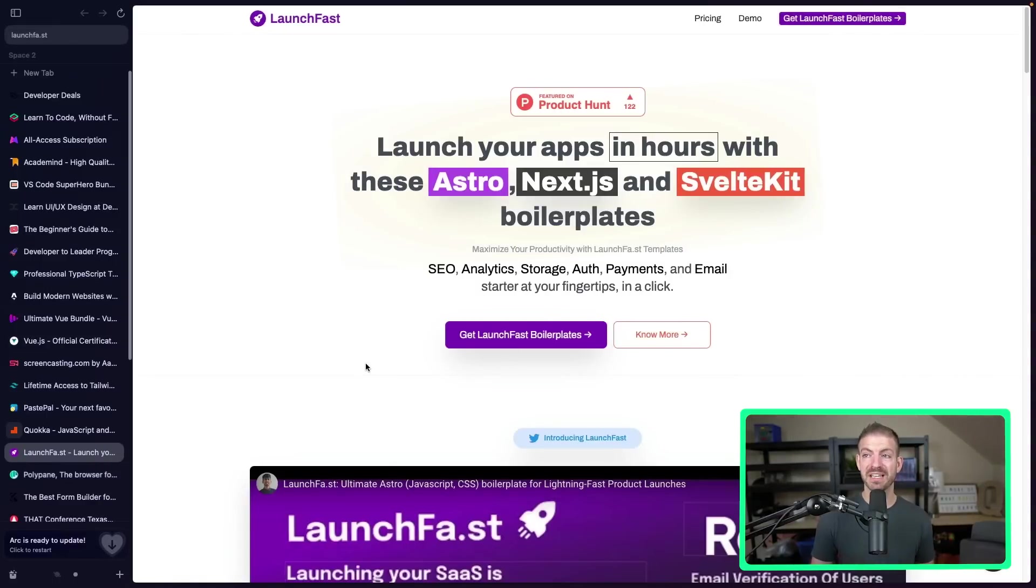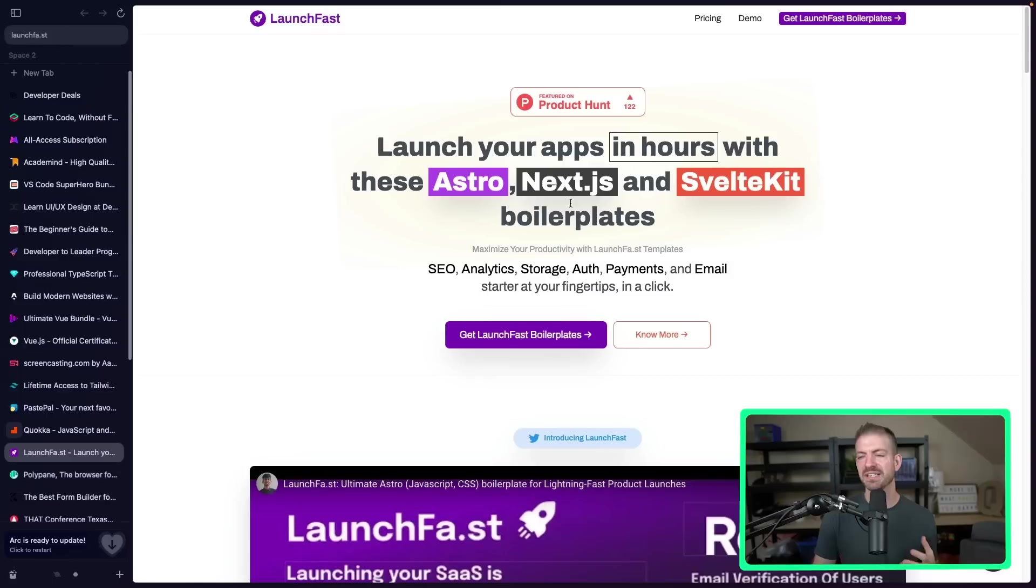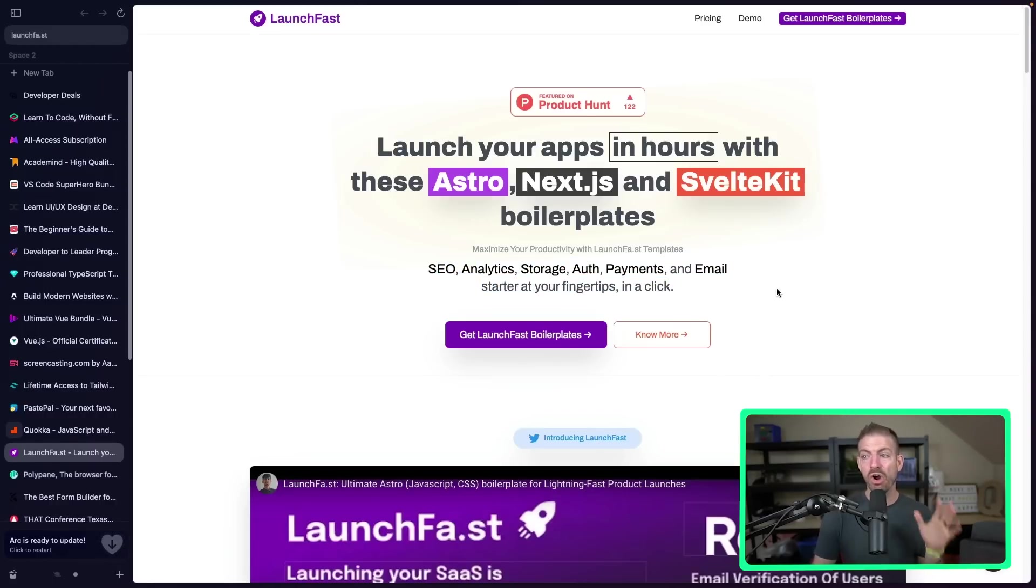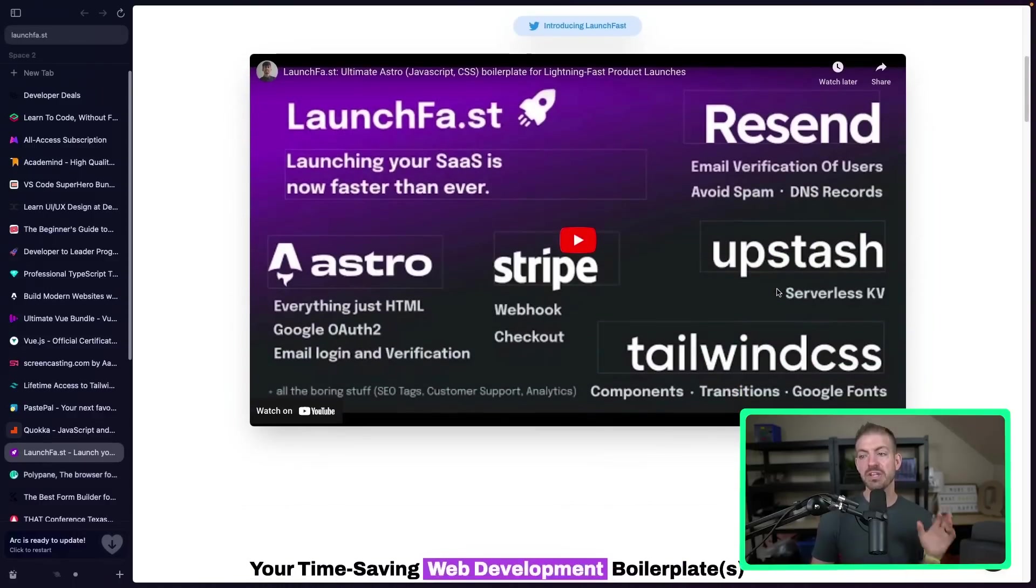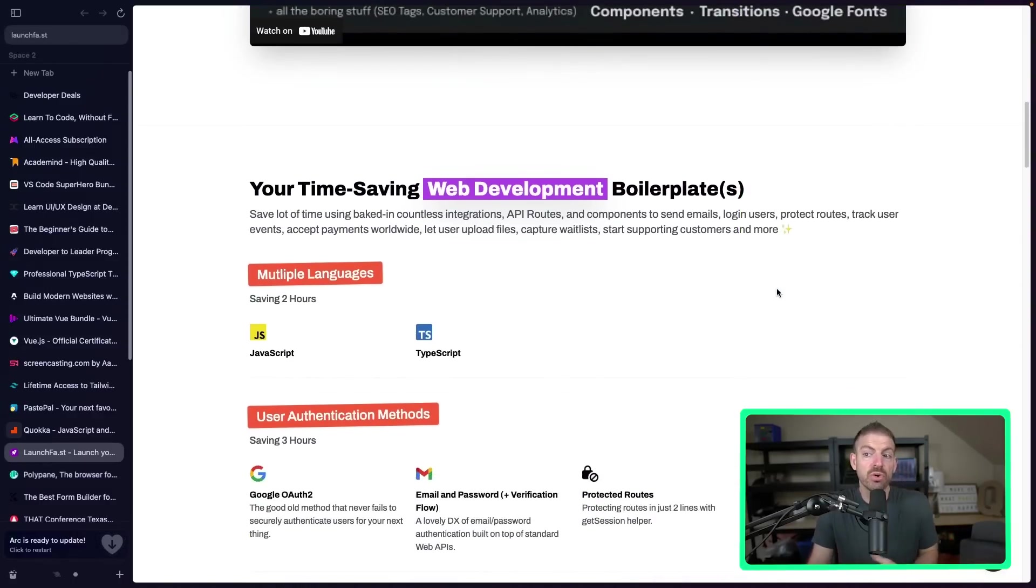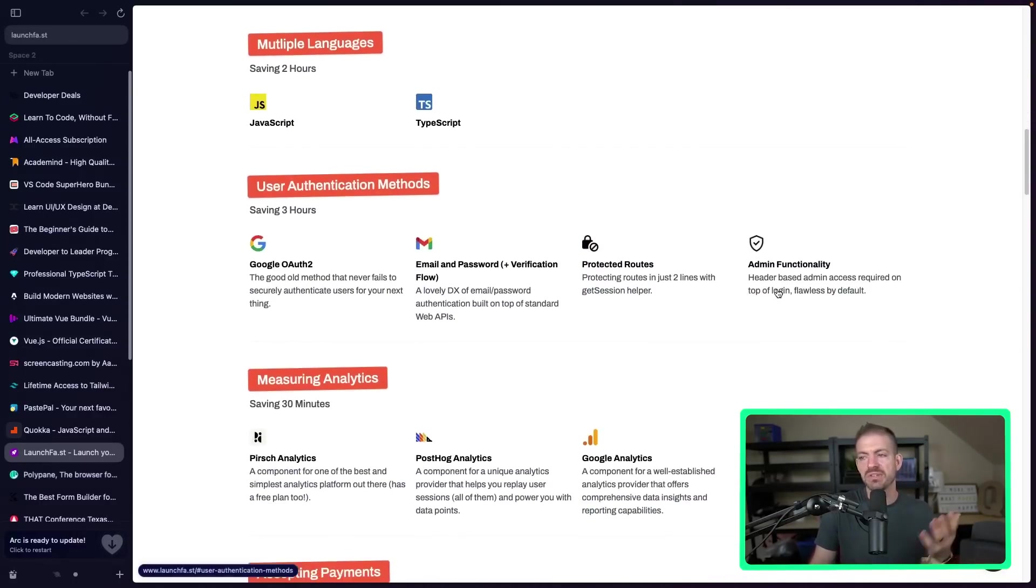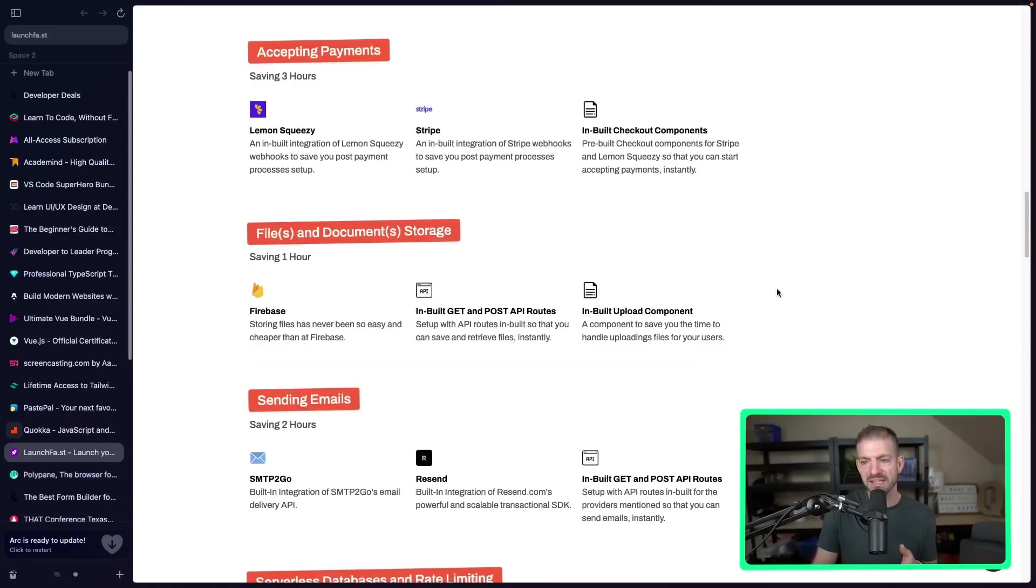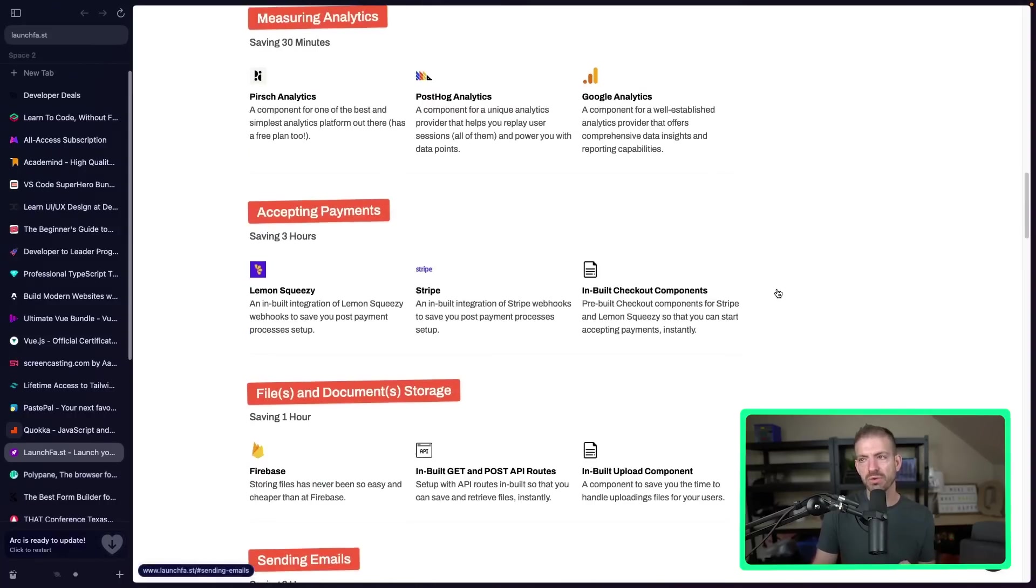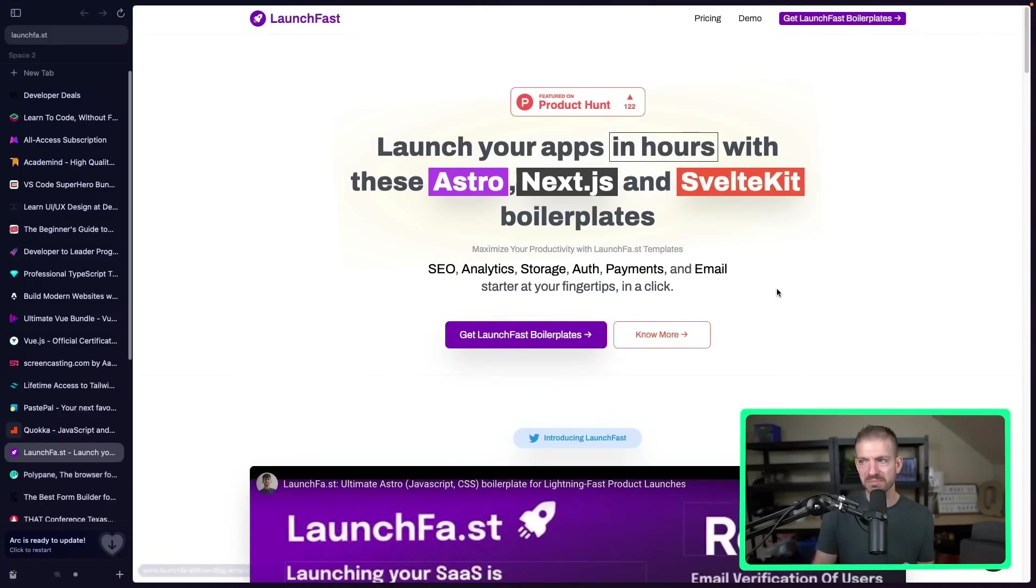Now, another one I've been excited about is Launch Fast. I haven't tried this out yet, but it looks really, really amazing. This is templates or boilerplates to create projects for Astro, Next.js, SvelteKit, etc. It includes all of these features, SEO, analytics, storage, auth, payments, email, all that stuff right at your fingertips, and then you go and kind of build out whatever your logic is on top of that. So you can see all the options in here, all the things that they let you have access to. Really, really cool. As a builder, as a developer, I love starting with templates, so this is definitely a no-brainer to go and look at if you're interested.